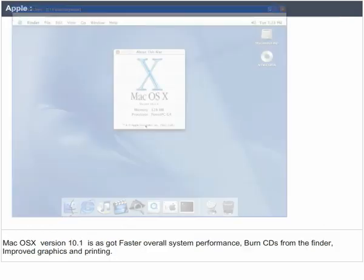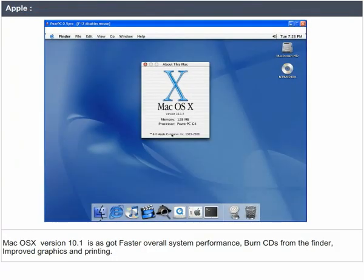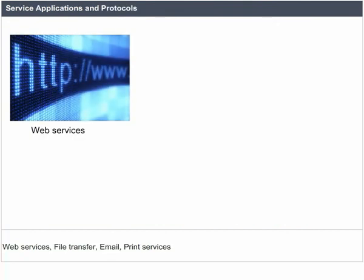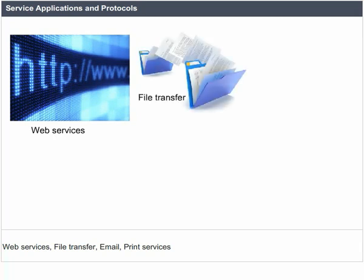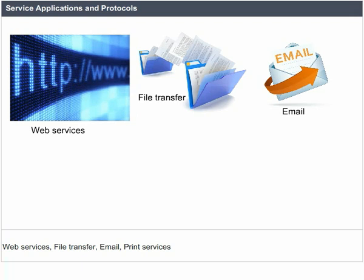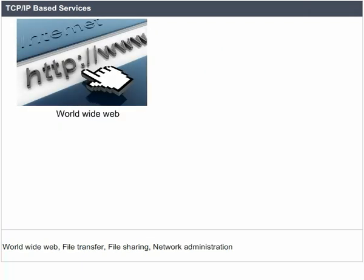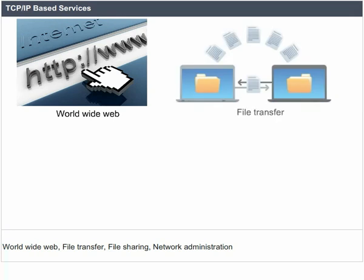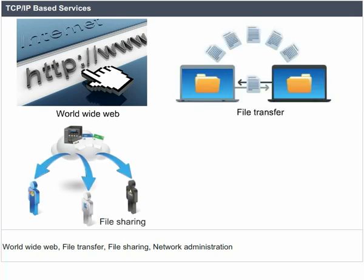Apple Mac OS X version 10.1 features faster overall system performance, the ability to burn CDs from the Finder, and improved graphics and printing. Service applications and protocols include web services, file transfer, email, and print services. TCP/IP-based services include the World Wide Web, file transfer, file sharing, and network administration.